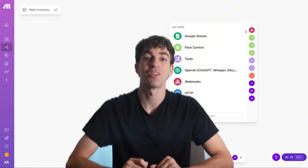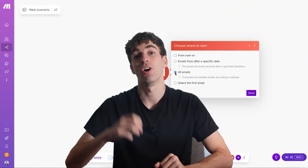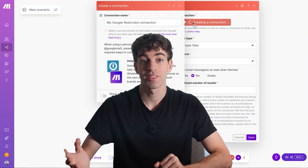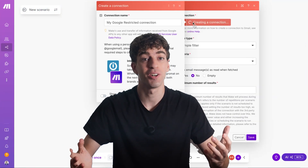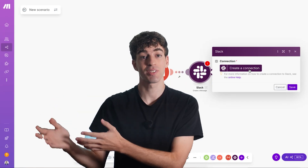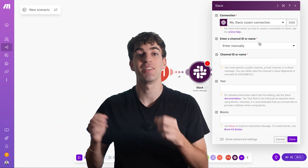Hey it's Ben and in this video we'll be going over what Make.com is, how it works, a quick walkthrough example, some popular use cases and finally some alternatives.